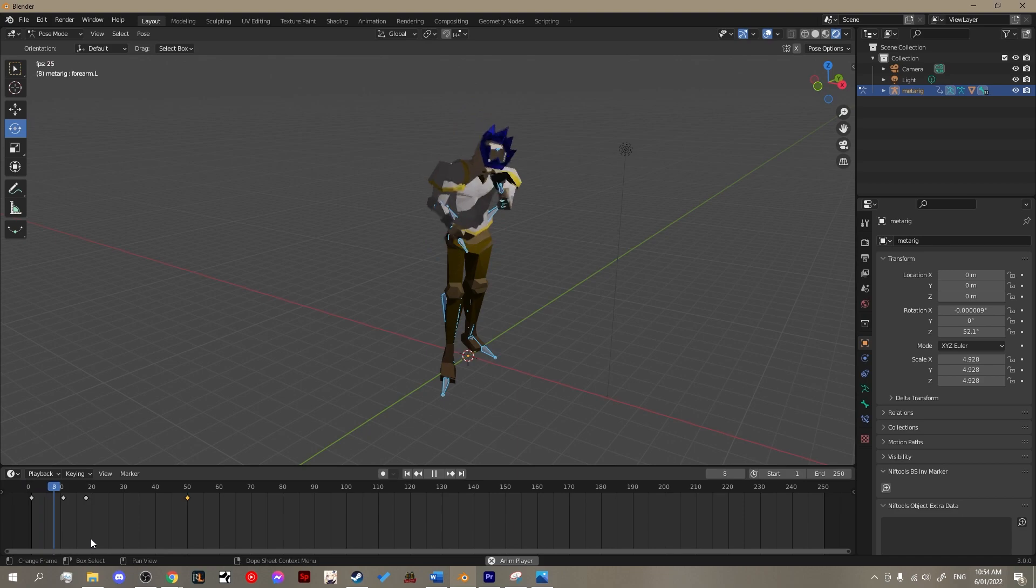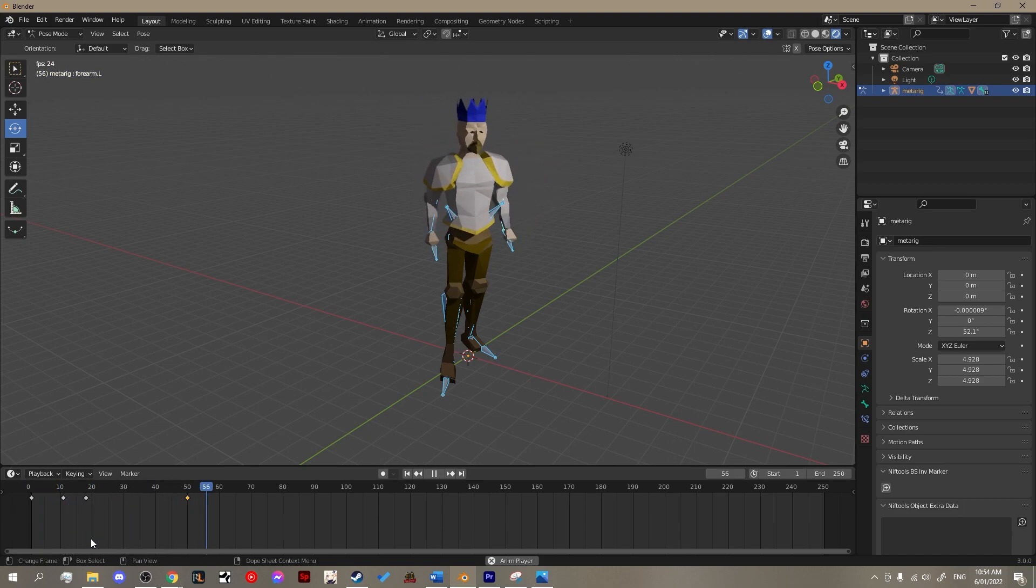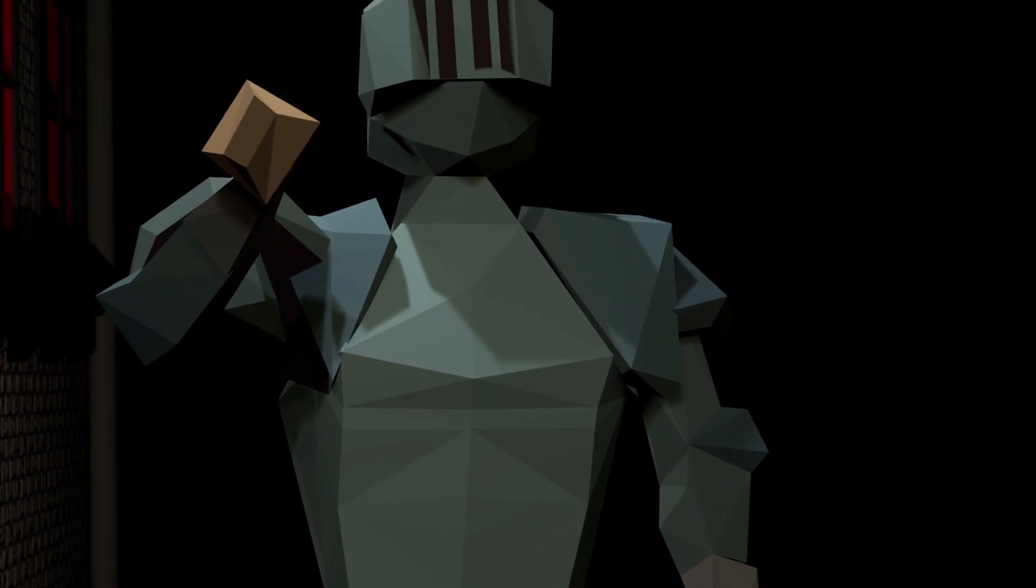Now hit play and you should have the ancient magic casting animation. Now you know how to animate with keyframes.